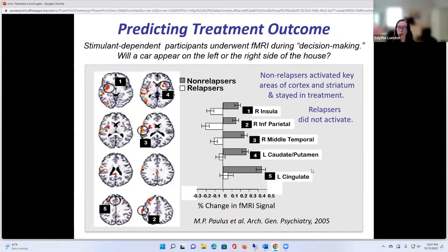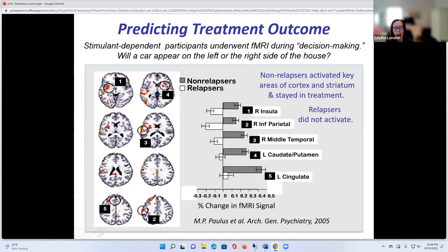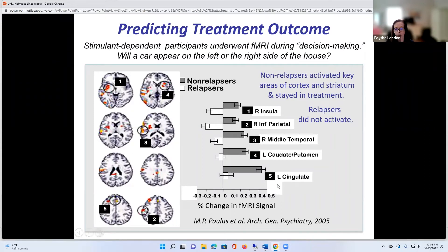There was another study that involved decision-making. It was kind of a trivial decision — like a guessing game, such as 'Do you think the car is going to be on the left side or the right side of the house?' — really just guessing. However, the activation in different parts of the brain separated out patients at a VA hospital who either relapsed or stayed abstinent. In people who had activation of the insula, the inferior parietal cortex, the middle temporal gyrus, the caudate putamen, and the cingulate cortex, the activation predicted that they were going to stay in treatment, whereas the relapsers did not show this activation.